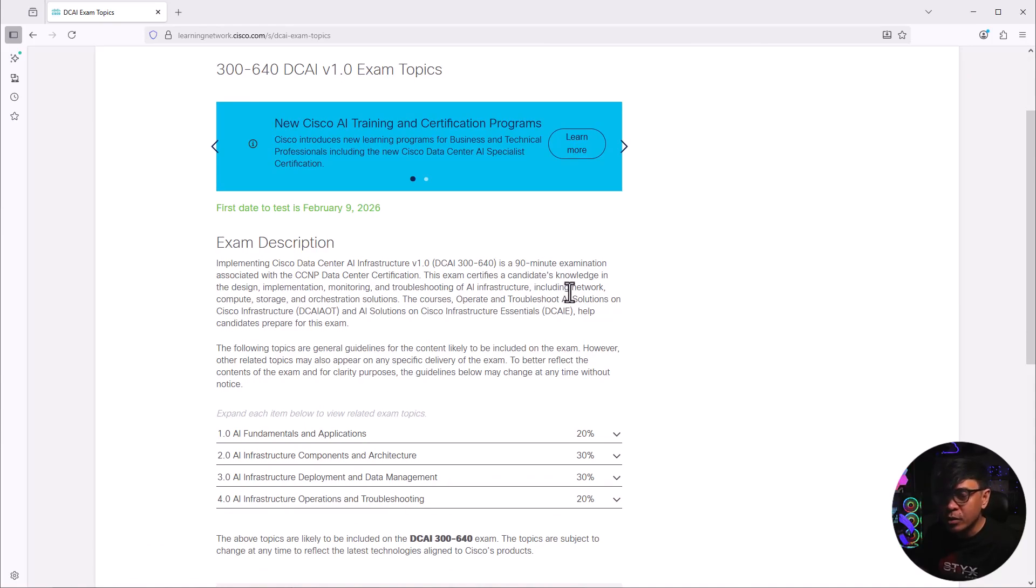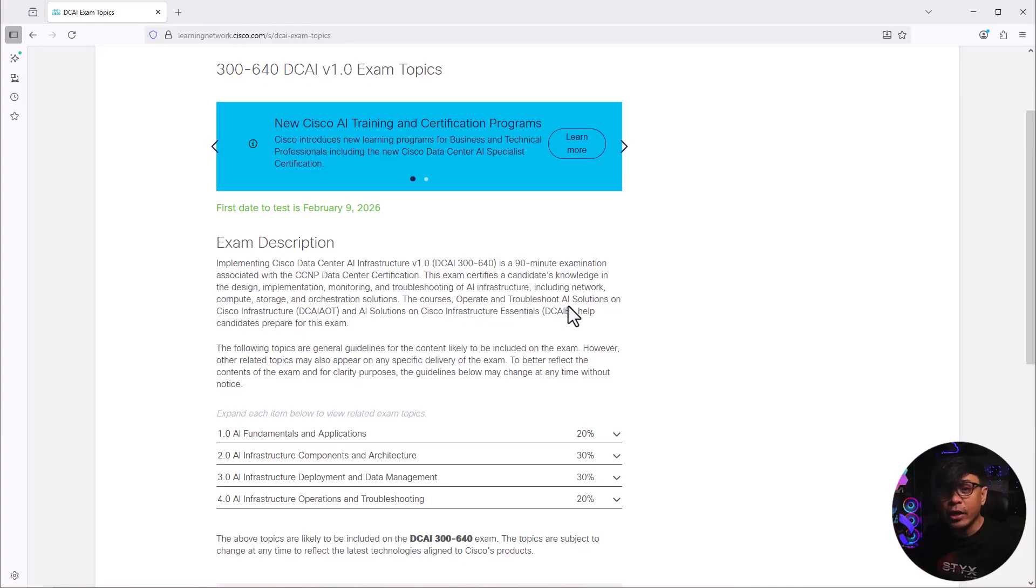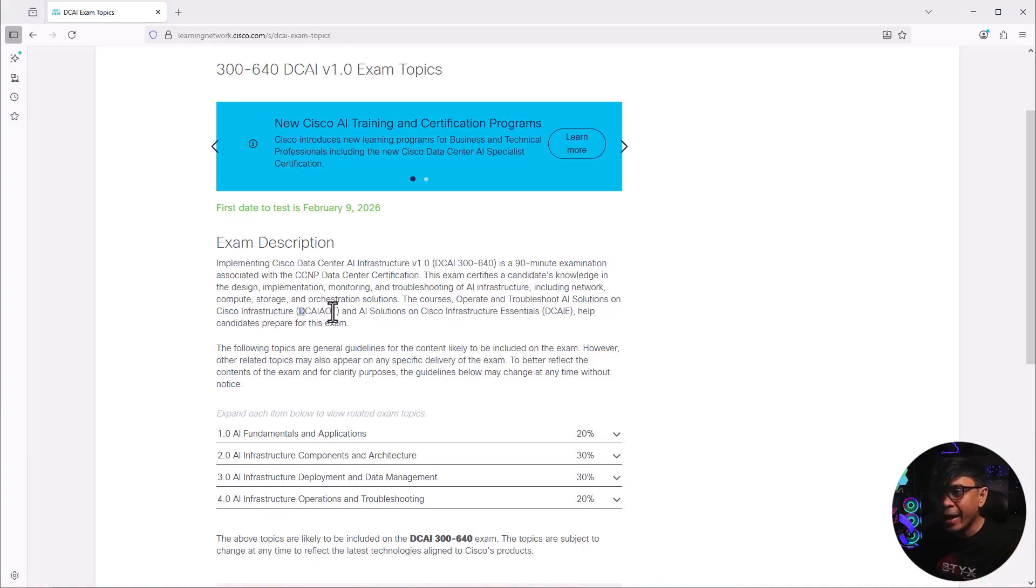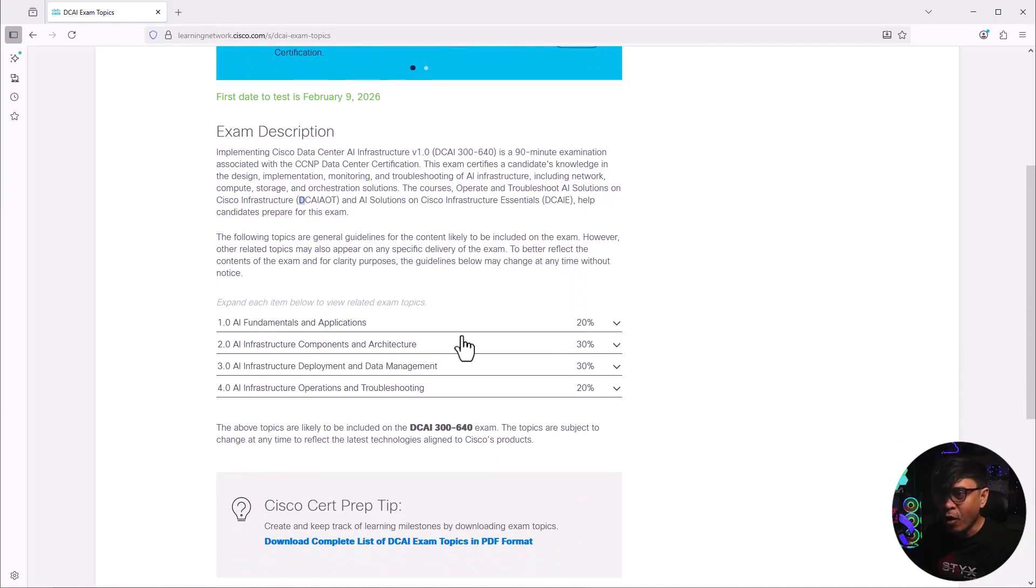This includes our typical data center components and technologies: compute storage, orchestration tools, and networking. This exam is actually associated with two courses. One is DCAI-AOT and DCAIE.